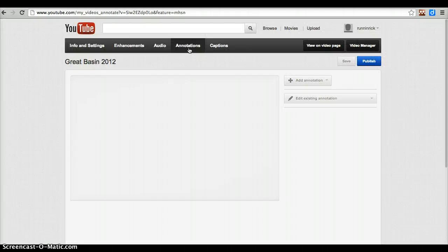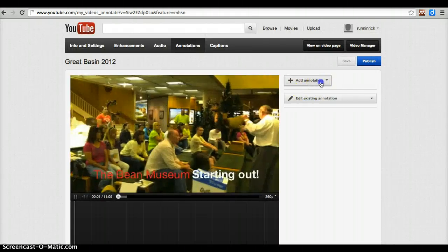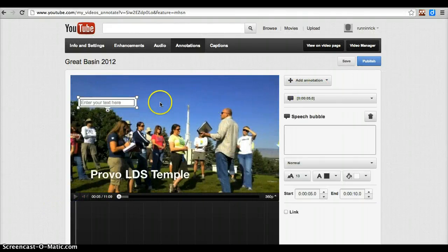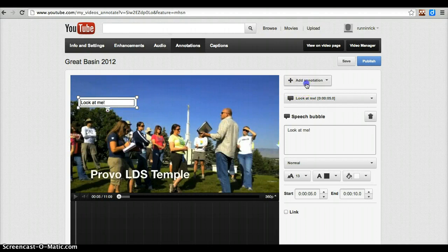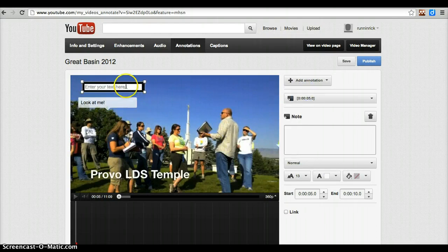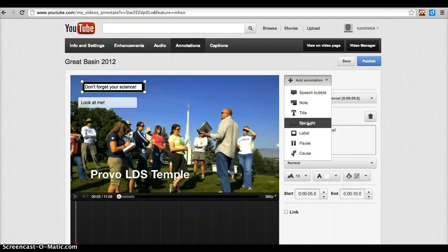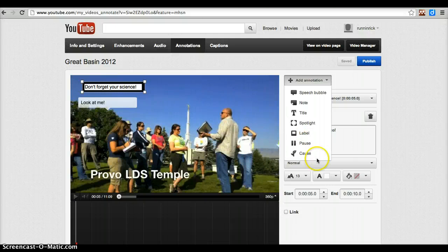I can also go to Annotations and do things such as add a speech bubble or add a note, and all sorts of other things. There's the ability for spotlighting, so you can have a light kind of shine in on a particular character during a particular moment of the video. You can also add titles and other things that you can go and explore.